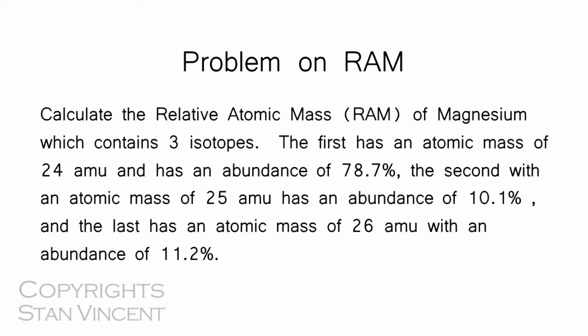Today we are going to solve a problem on relative atomic mass. This is the problem: Calculate the relative atomic mass of magnesium which has three isotopes.